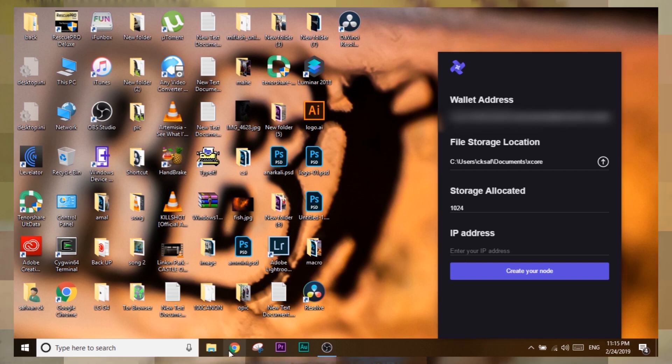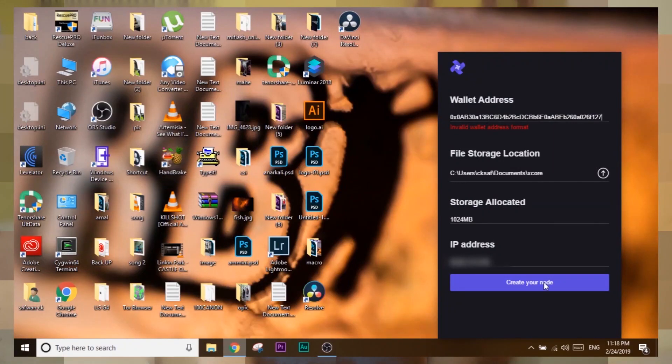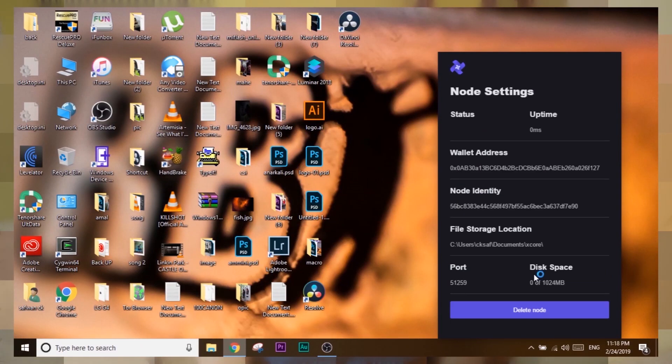Next, enter your IP address. You can get your public IP address by searching 'what's my ip' on Google. Make sure your public IP address is a static one. If your public IP address changes, close the XCore application and create a new node with the new public IP address. After entering the IP, press Connect — it will create a node for you and connect you through XCore so you can start making money.